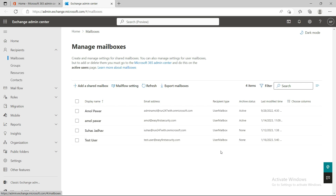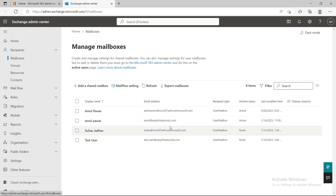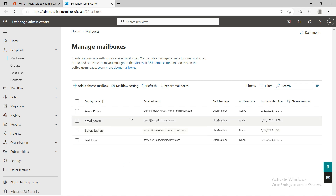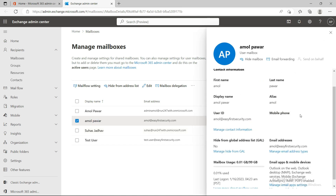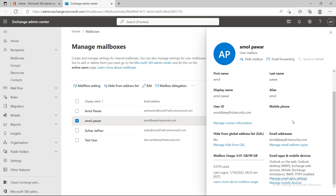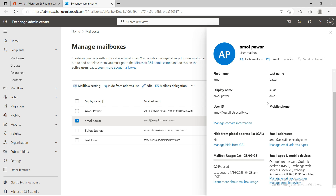Right now I don't have a shared mailbox, but I'll show the user mailboxes since the scope of this video is just to talk about the user mailbox. I have a user mailbox here, so I'll open my mailbox and show you all the settings, all the tabs, and what each component is used for. I'll also show some use cases as we progress through the video.